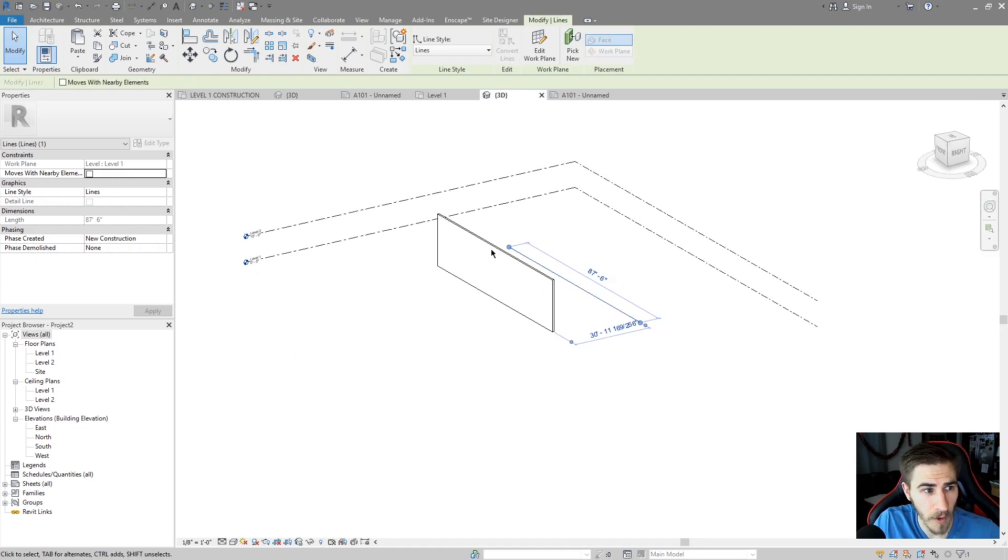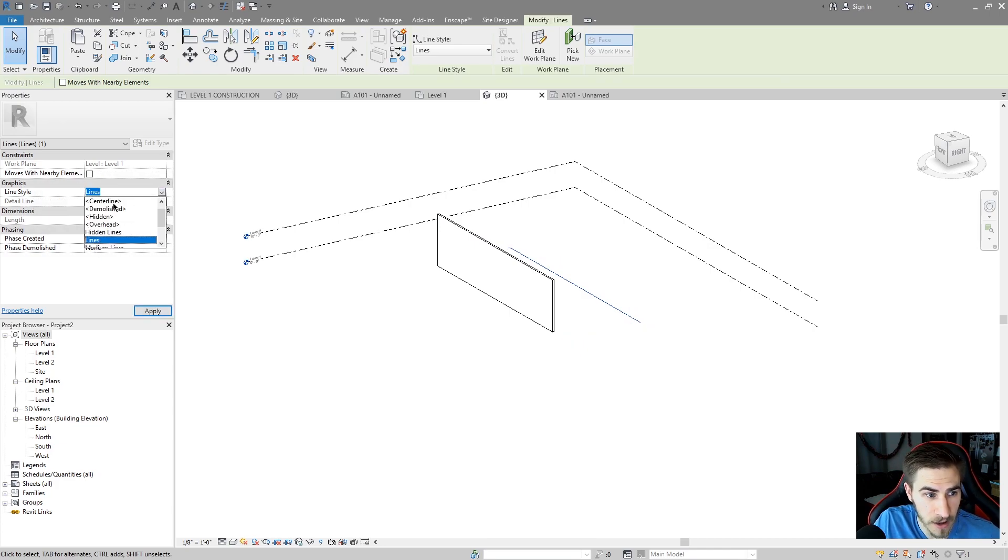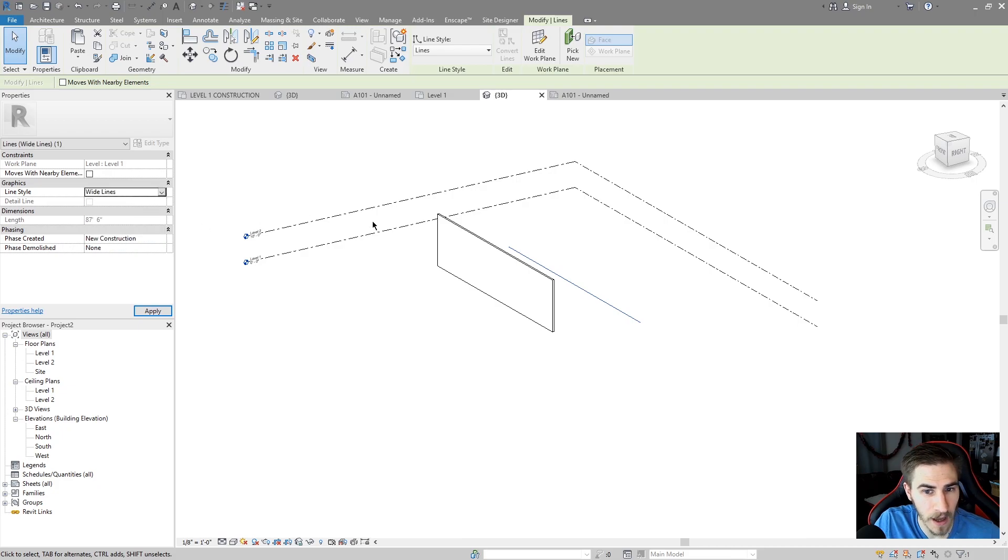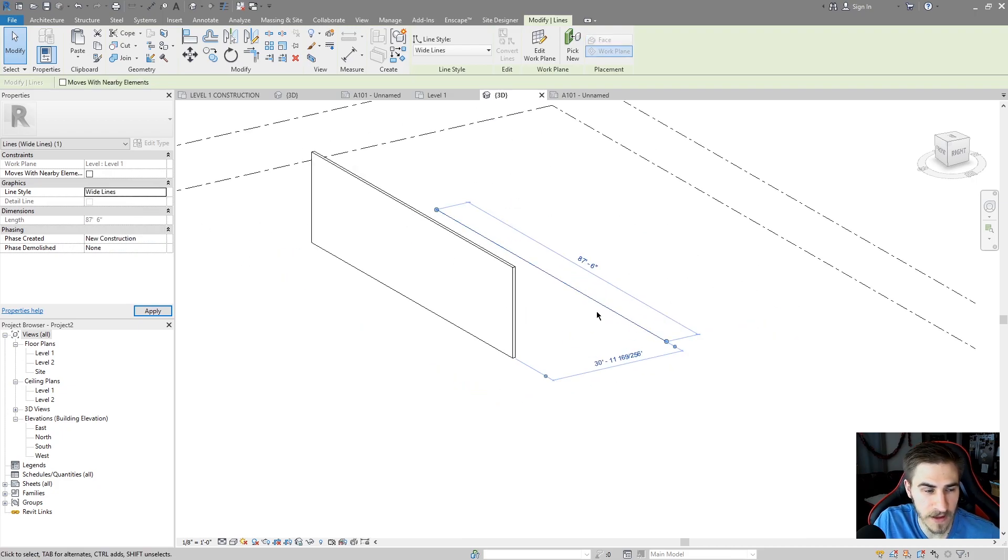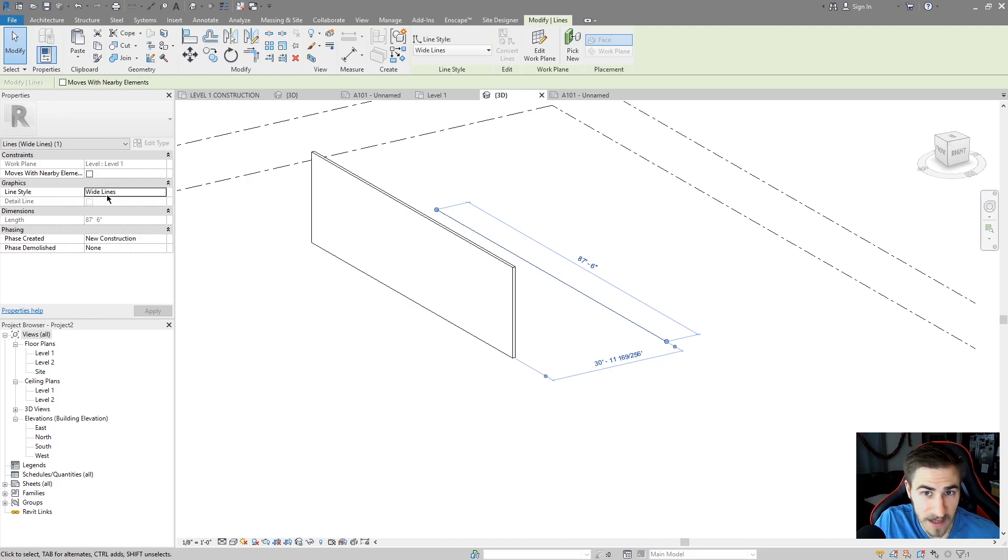So it's on level 1 and I can see that the work plane is set to level 1 just like I drew it. I can select a different style here if I want to. I can change that to a wide line in this case.